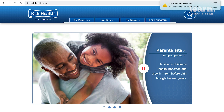In our case, who are the types of people searching for kids' health-related stuff? Well, you get a hint just by looking at the homepage here — it's a parents' site, with advice on children's health, behavior, and growth from before birth through the teen years. So I imagine parents who are interested in their kids' health are searching for this, rather than the kids themselves.